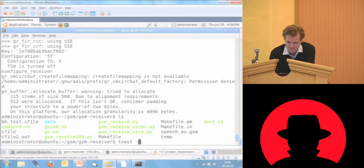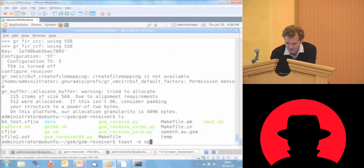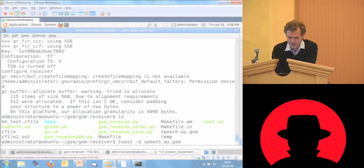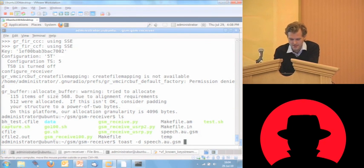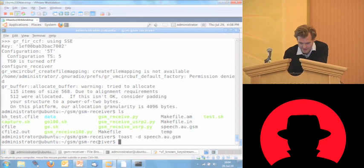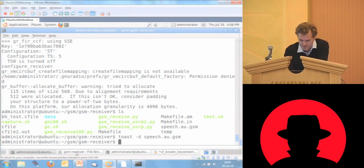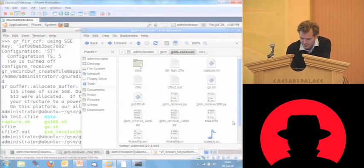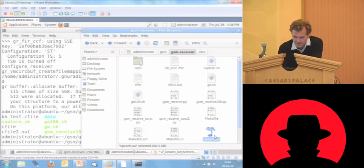Another open source tool — not by us, though. This is just freely available on the internet. This translates it into something playable.